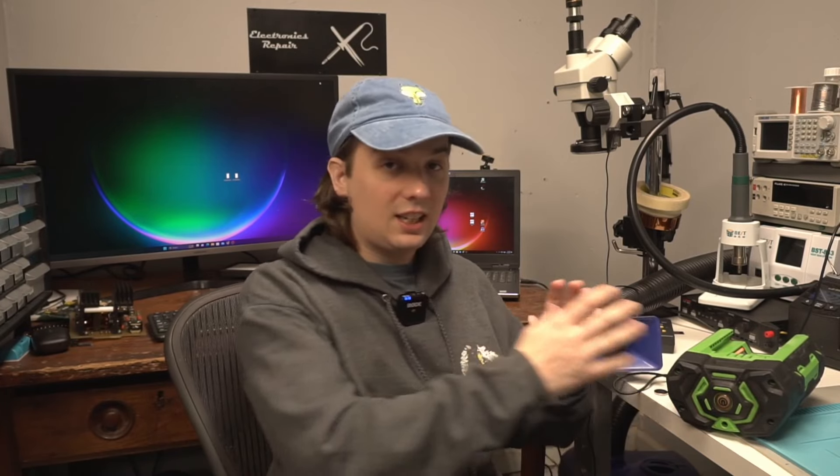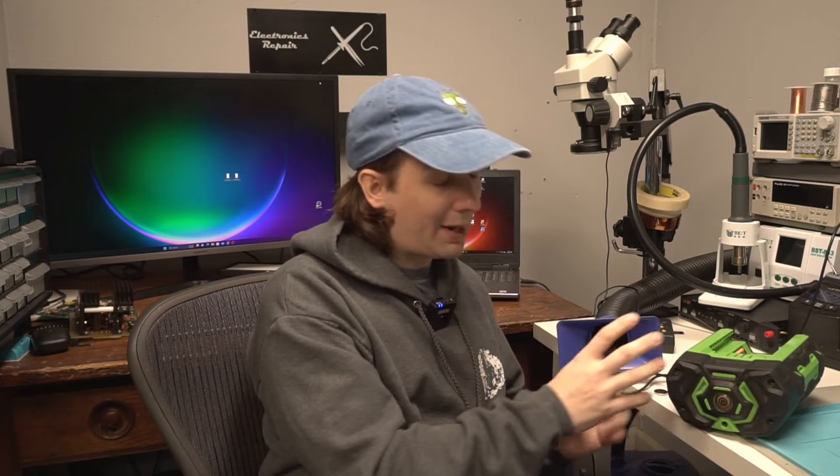Welcome to today's video where we're going to finally finish the Ego battery pack powered T12 soldering station. Yeah, I don't really have a good name for it.